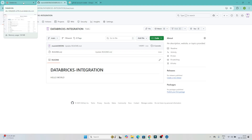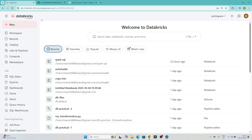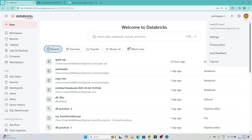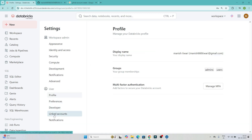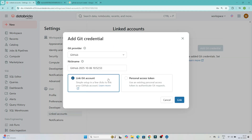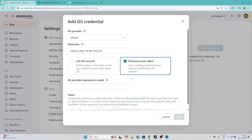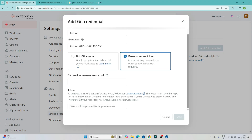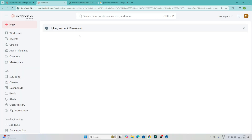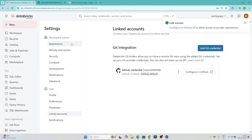Now we will integrate Databricks with GitHub. Open your Databricks account, go to Settings, and click on 'Link Account'. Then click 'Add Git Credential'. There are two options: link a Git account or use a personal access token. If you have a token, you can pass the username and token. We'll use 'Link Git Account' — it will automatically link Databricks with GitHub since I'm already logged in with my email. It may ask for username and password the first time. You can see it has now integrated with the GitHub account.